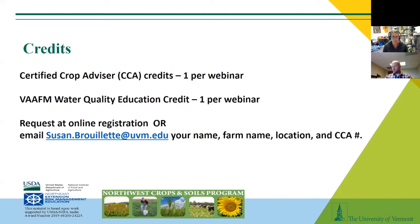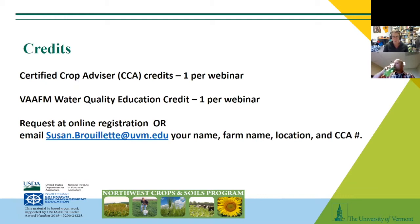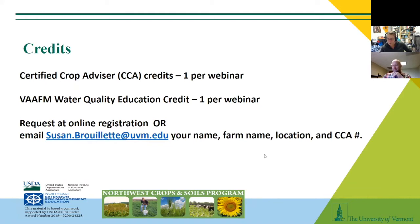For every webinar you attend, you can receive one certified crop advisor credit, a CCA credit. If you're in Vermont and you're a farmer, you can also receive your water quality education credit, one per webinar. You can request that online. If you didn't register, you can contact Susan Brulette with your name, farm name, location, and CCA number. And remember, if you attend all five webinars, we'll be sending you a gift card to Dunkin' Donuts.